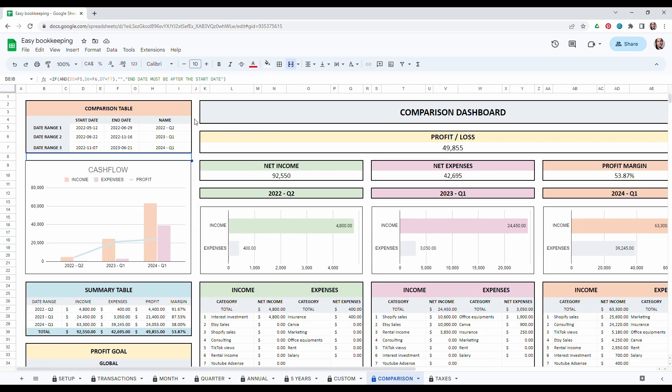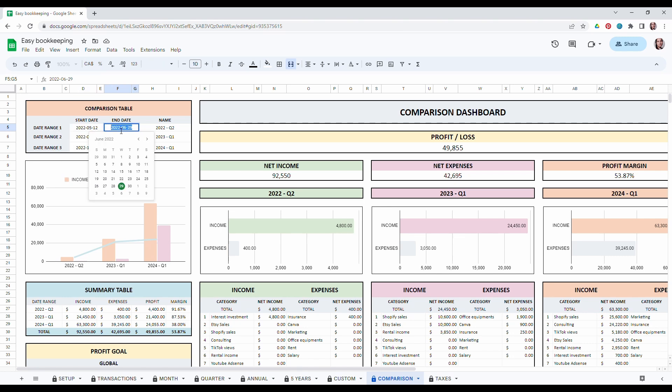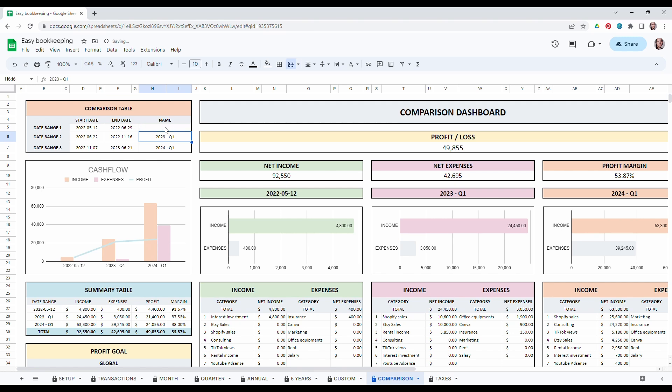And then in the comparison dashboard you can basically compare three date ranges. So it's the same thing. You will have to choose your start date by double clicking and choosing on the calendar. Your end date. You can also give them a name.